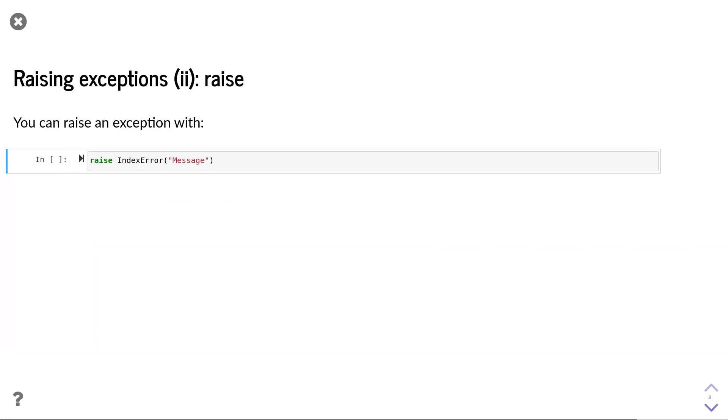The second option that we have for raising exceptions is with the raise keyword. The raise keyword expects one input, namely the exception that we want to raise. This example raises an index error.